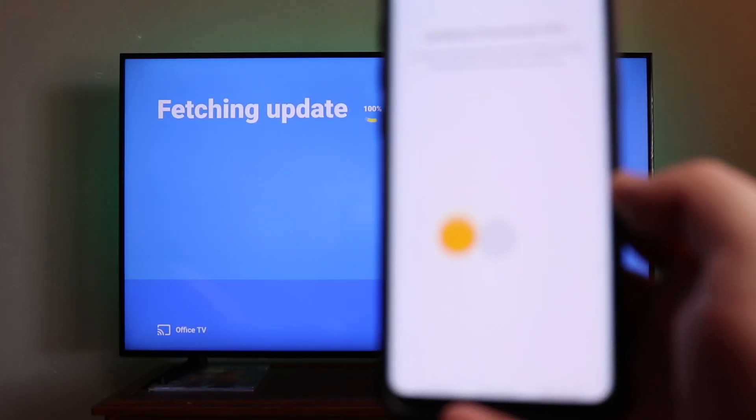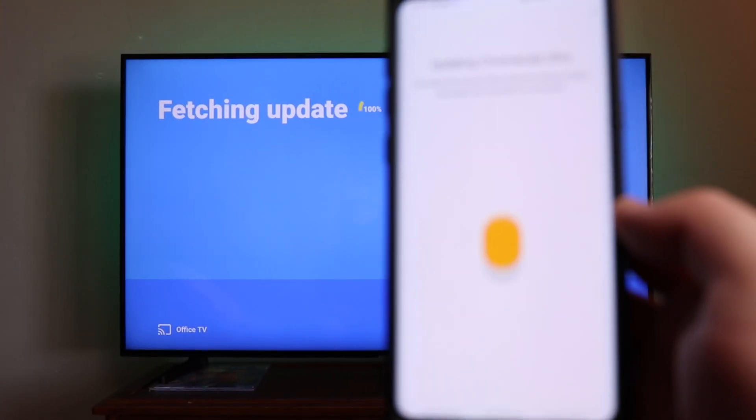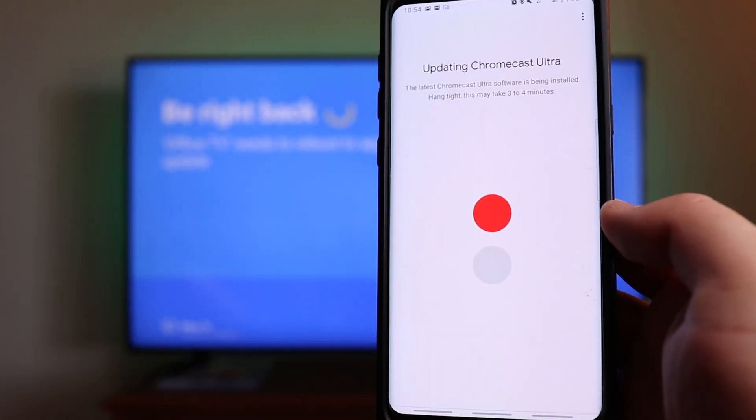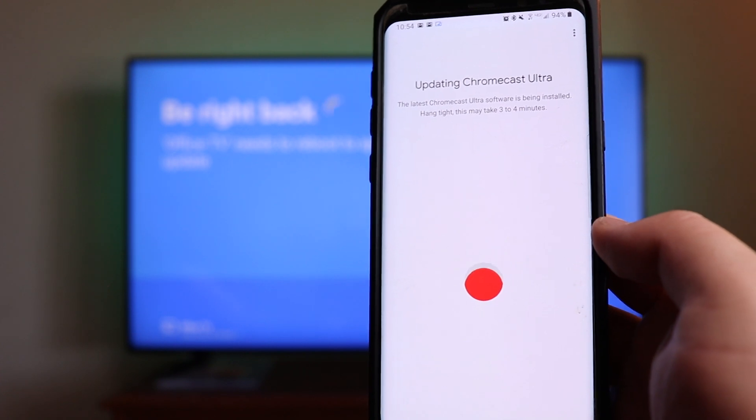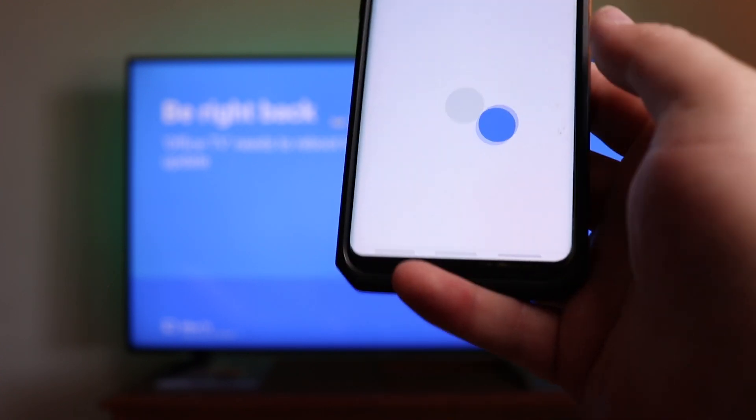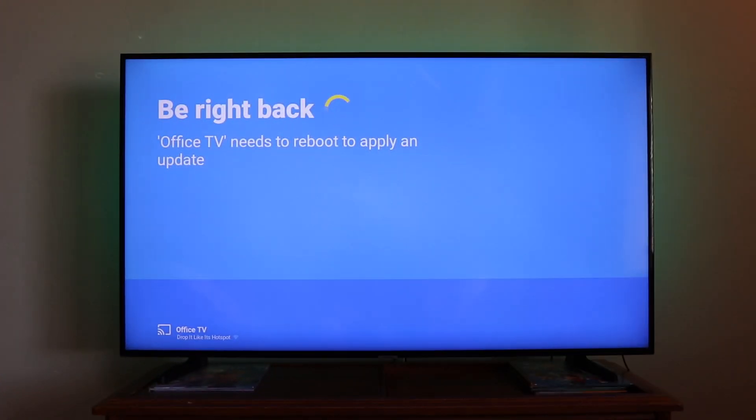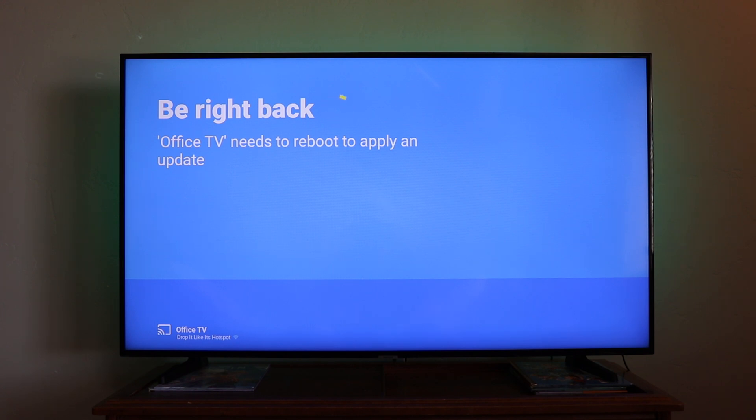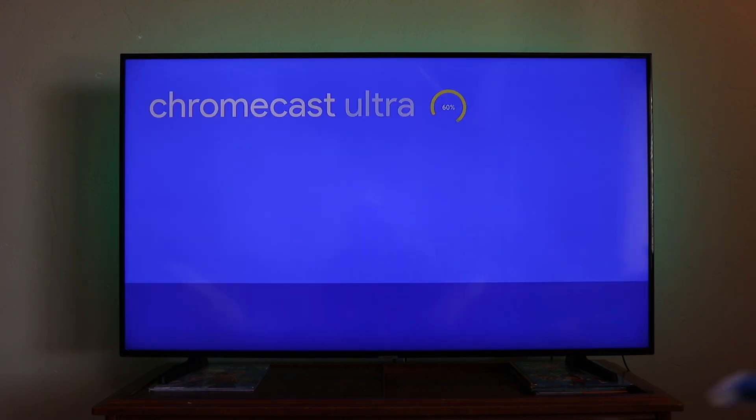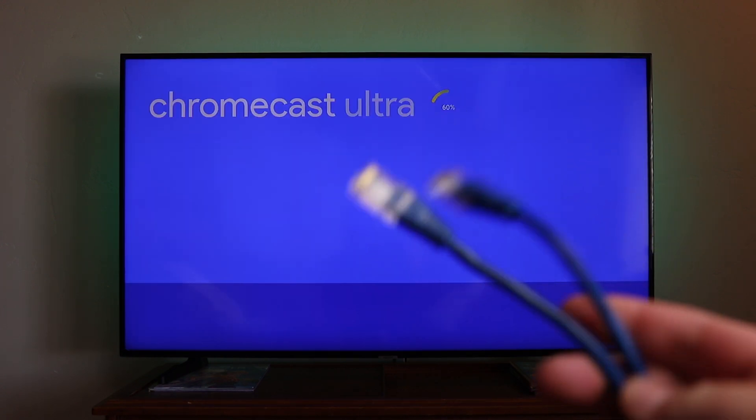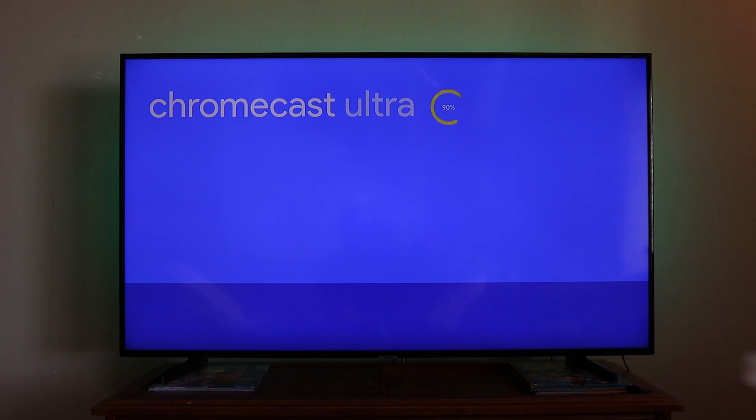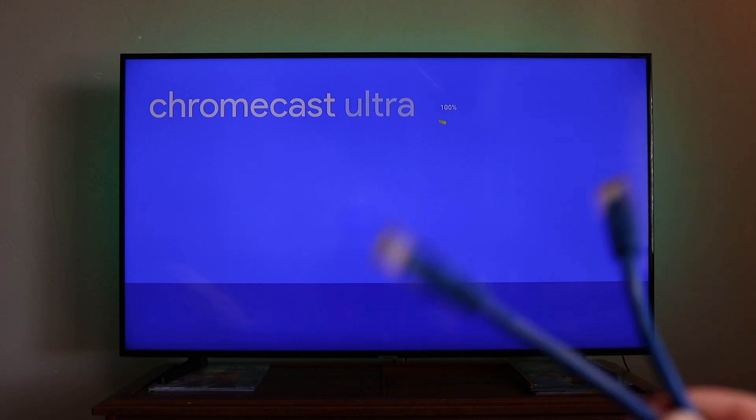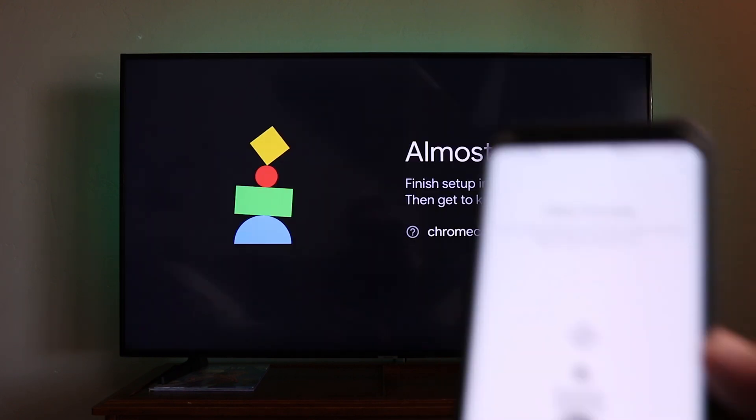It's going to say updating Chromecast. Chromecast Ultra software is being installed, hang tight. This may take three to four minutes. Right now you can see on the TV that the update has finished and it's going to do a reboot to apply the update. So I've got the ethernet cable right here, and behind the TV down there I do have a switch. So if I have to hook this up, I'll plug one end into the AC adapter that came with the Chromecast and then the second end into the switch.